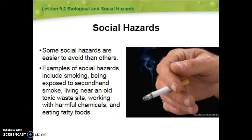Social hazards are going to be things like smoking, being exposed to secondhand smoke, living near an old toxic waste site, living near a dump or a landfill, working with harmful chemicals, eating a lot of fast food — those are all social hazards. Having lots of unprotected sex is also a social hazard.